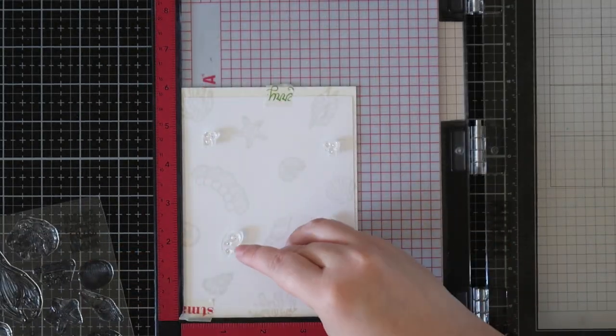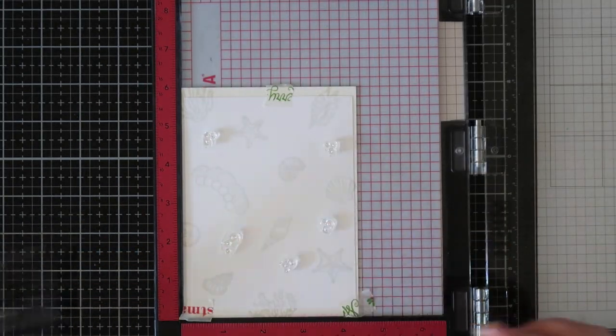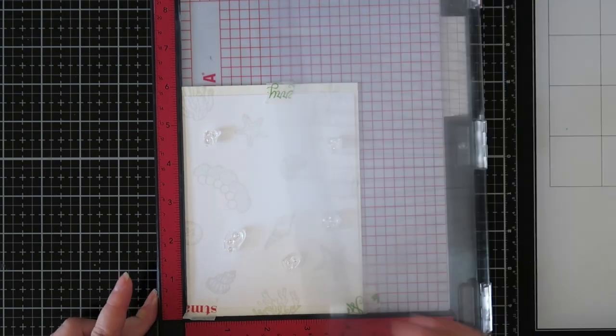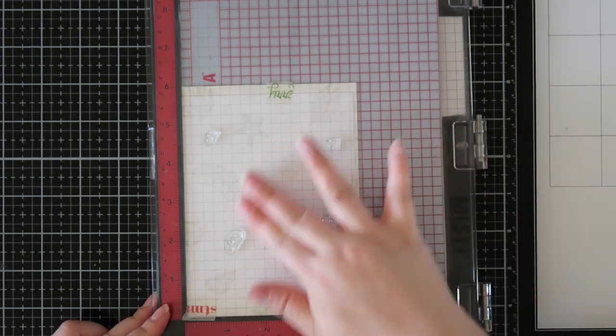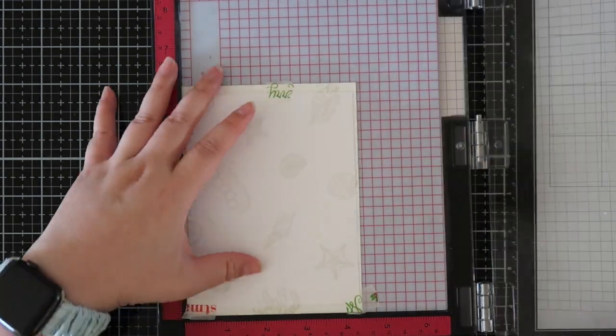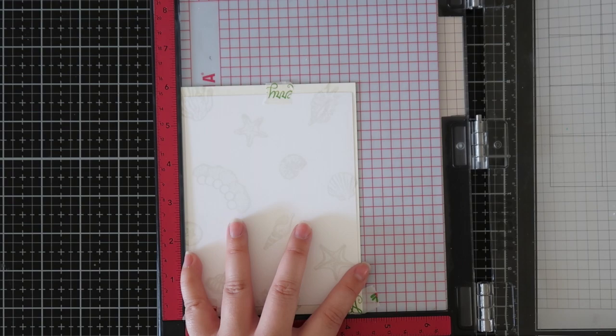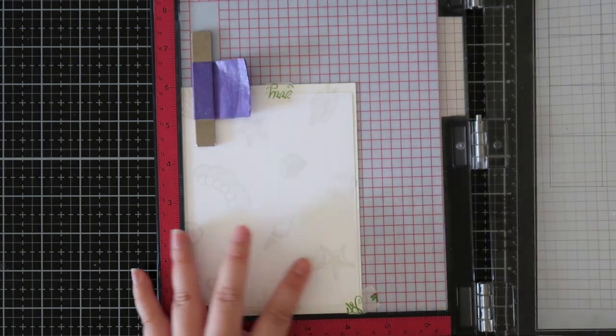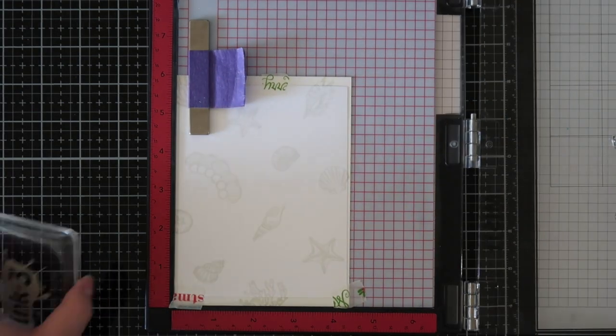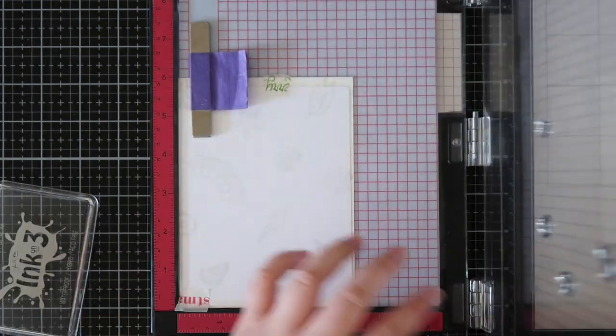To finish off my background I pulled out the bubbles from both sets. They have a variety of these little bubbles and I will be filling up all the little areas of white space on my background.